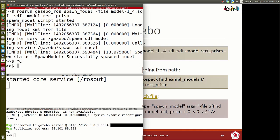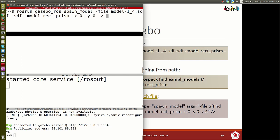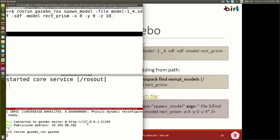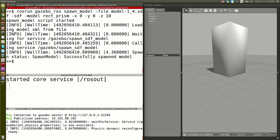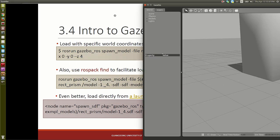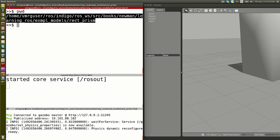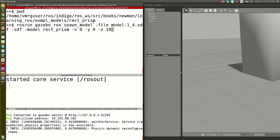You can change how the model loads by introducing X, Y, Z coordinates. For example, changing Z to 10 will move the box up 10 meters, and then gravity brings it back to the floor. Right now, in order to run this, we need to be in the right path, because we're referencing model_1.4.sdf by relative path. This is inconvenient — you have to CD to the location first.